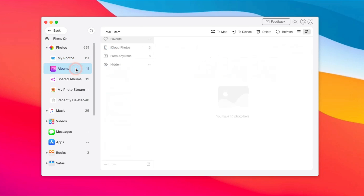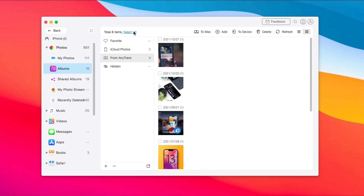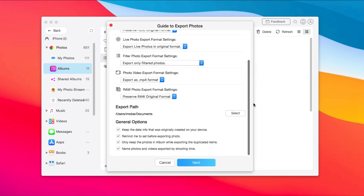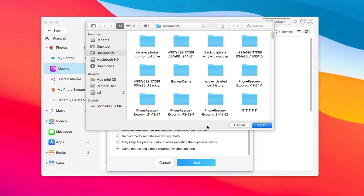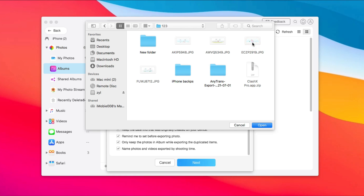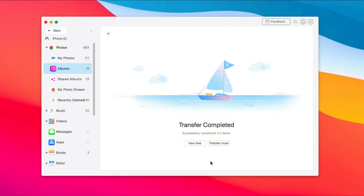Select the photos you want to transfer. Click the To Mac option. In the Export Path, click Select to choose your external hard drive and click Next. When the transfer is completed, click View Files to check.